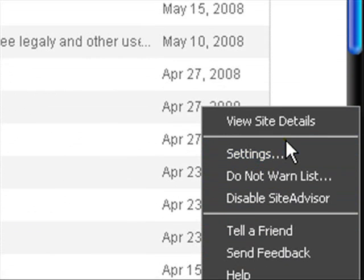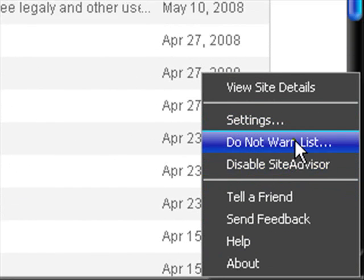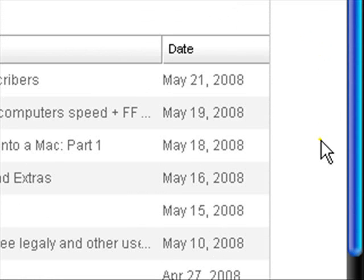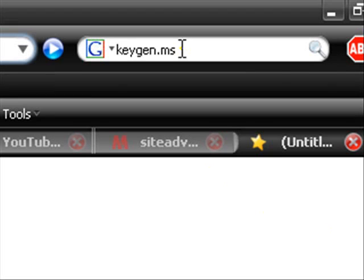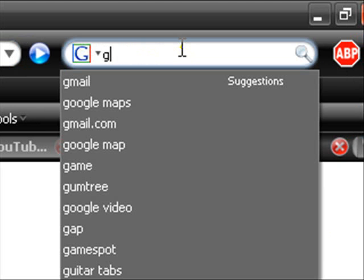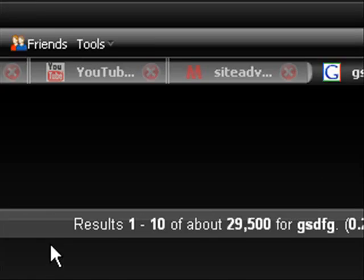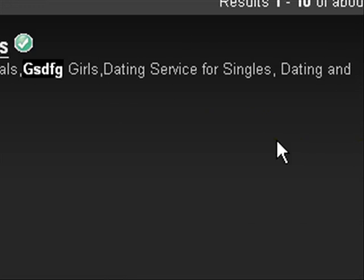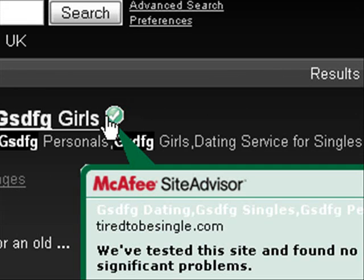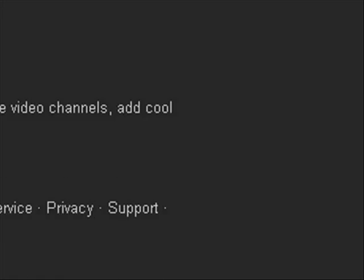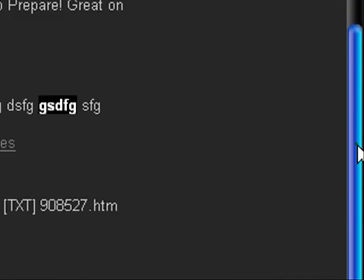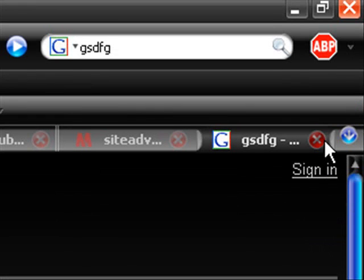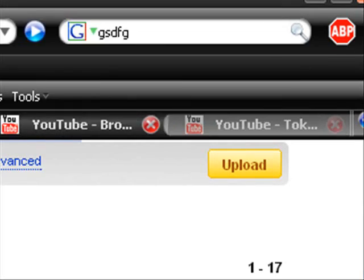You can also change the settings, disable site advisor. And if you go to, I think, I'm not sure if this works. No, I thought it did. Yeah, it'll give you this little tick here, saying that it's rated and it's good. I'm not gonna give you a load of spam or anything.